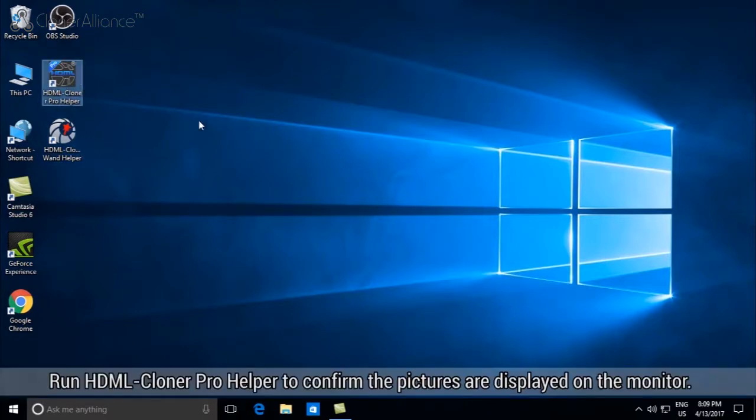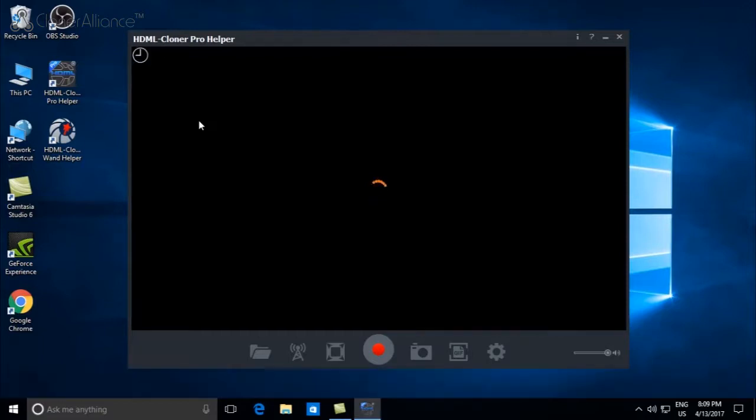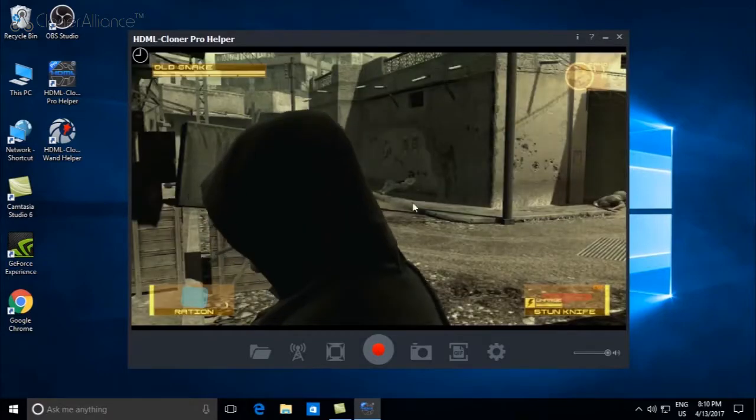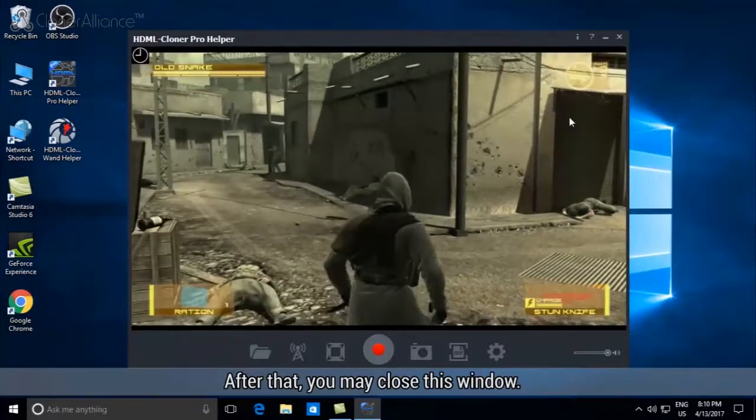Run HDML Cloner Pro Helper to confirm the pictures are displayed on the monitor. After that, you may close this window.